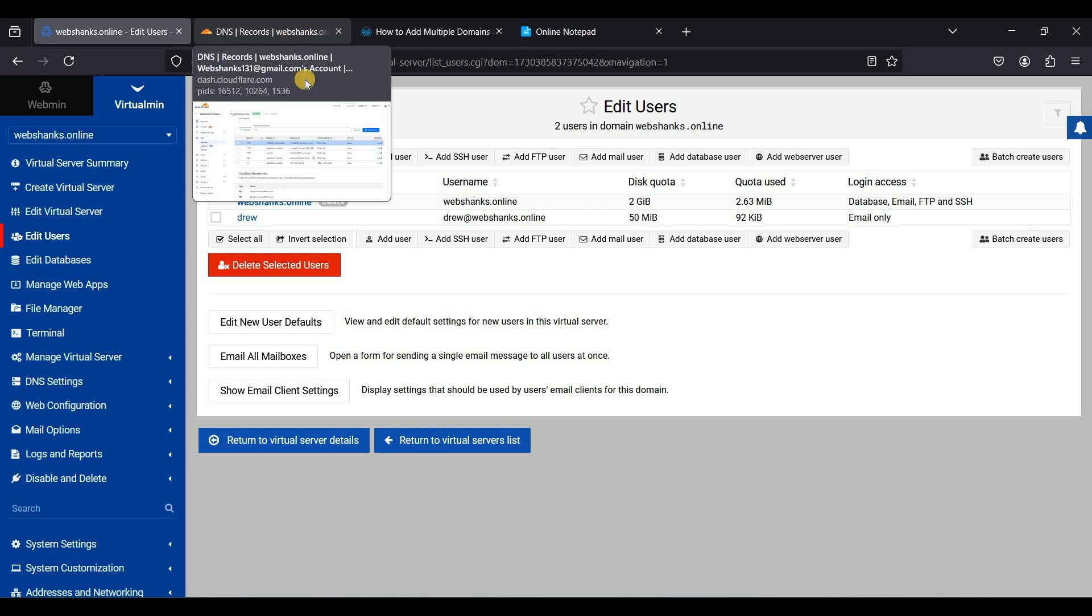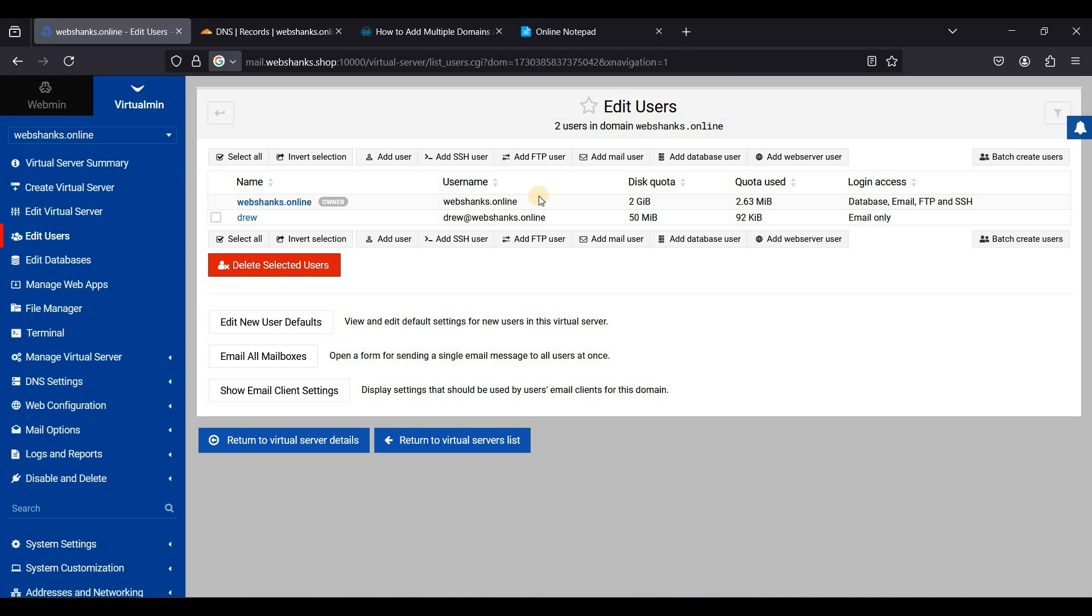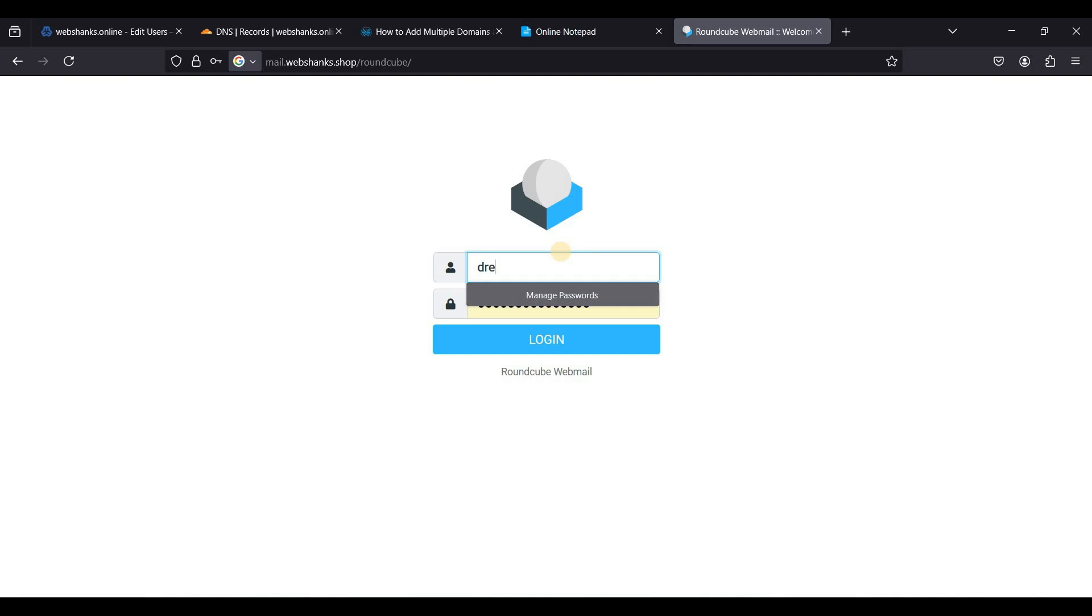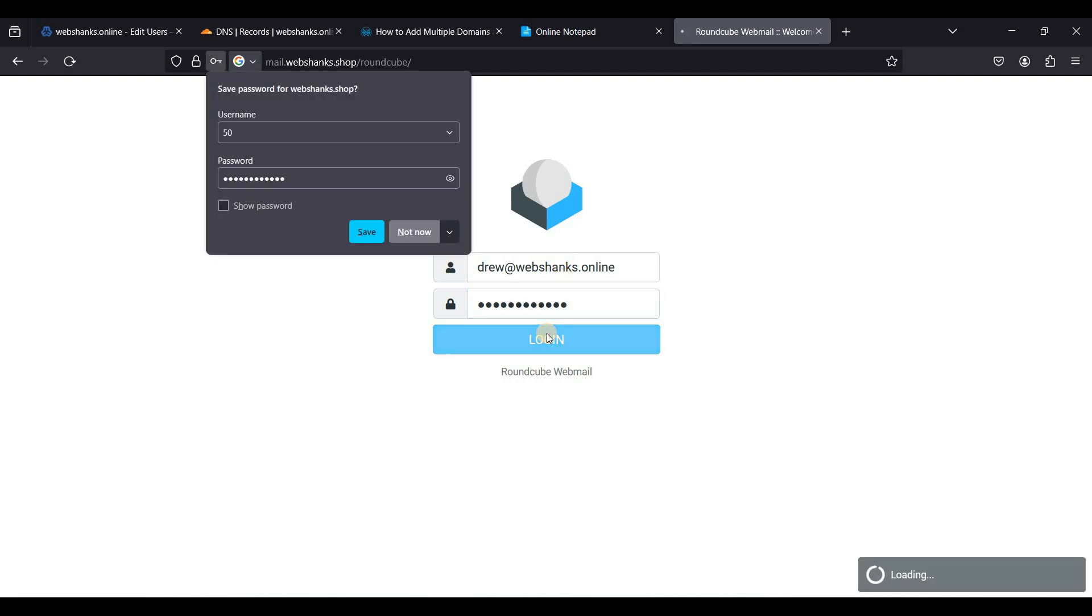Great, now let's wait for a few minutes for our DNS records to propagate. Now let's log into our webmail. Let's log in through drew at webshanks.online. Let's login.